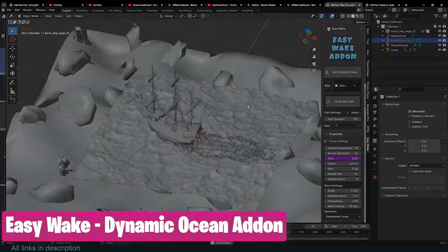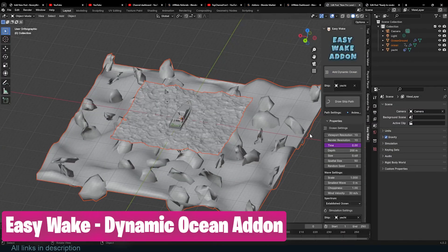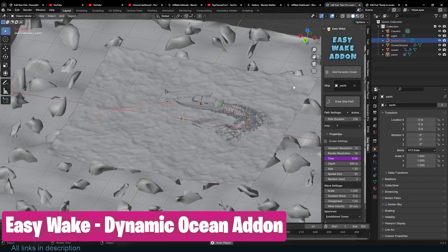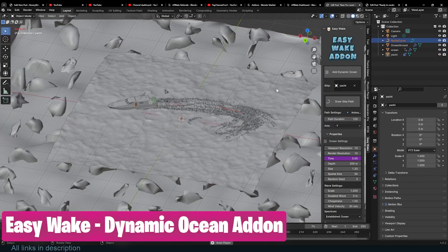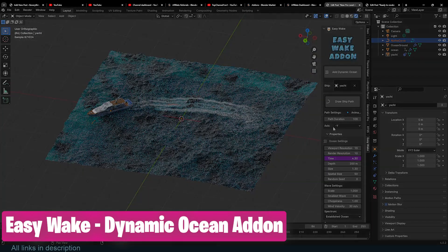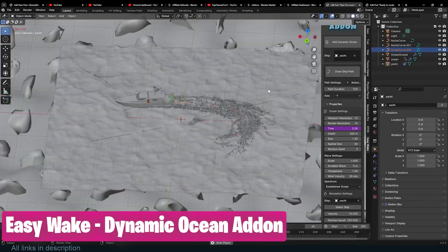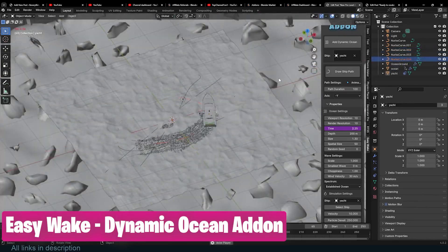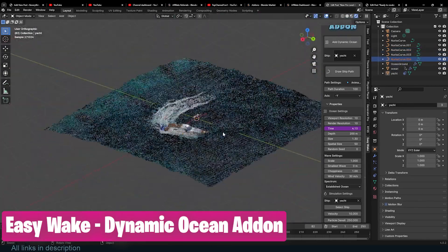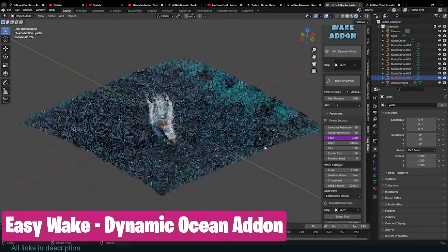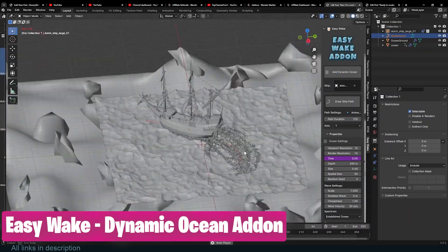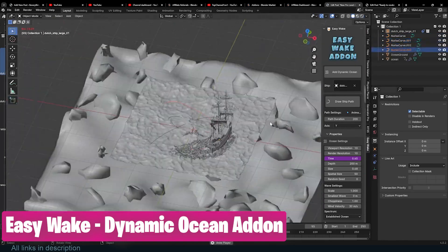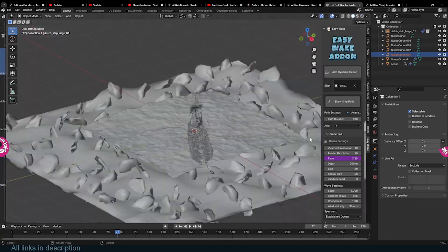Speaking of why we need add-ons, don't expect a tool like this to ever come into Blender as a built-in feature. What you can expect is something like Dynamic Paint — a general tool that can do a lot of things, but you have to spend many hours to get anything render-ready. This add-on simplifies making racing boats or boats on water surfaces, and can also generate full water bodies like oceans with detailed depth, waves, and wakes. It may not do everything Dynamic Paint does, but it gives you ready-to-render results.